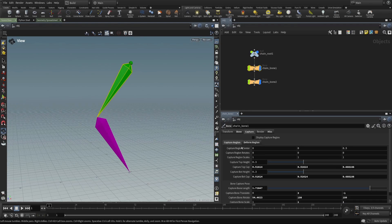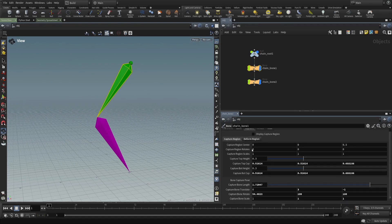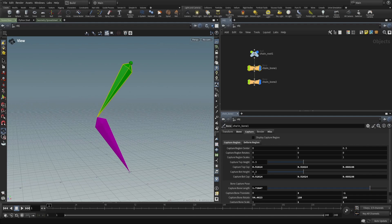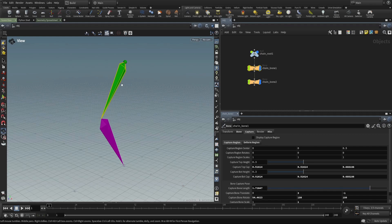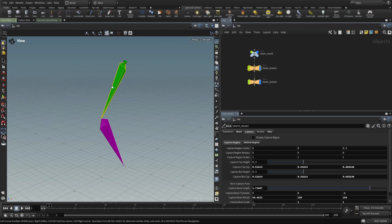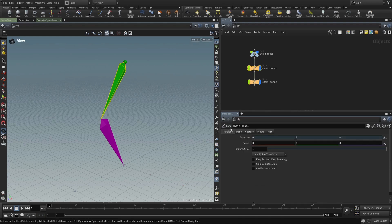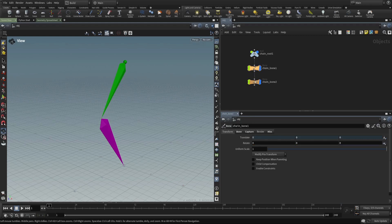In this case, especially these capture attributes. So these capture regions surround the bone and whatever geometry is within these capture regions is associated with this bone during the capturing process. But like the nulls, they have a name, they have a transform, and so they can be arranged in a hierarchy.